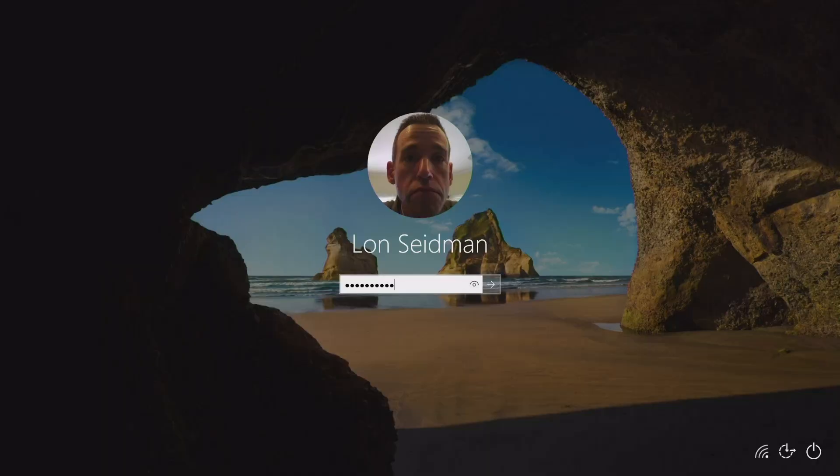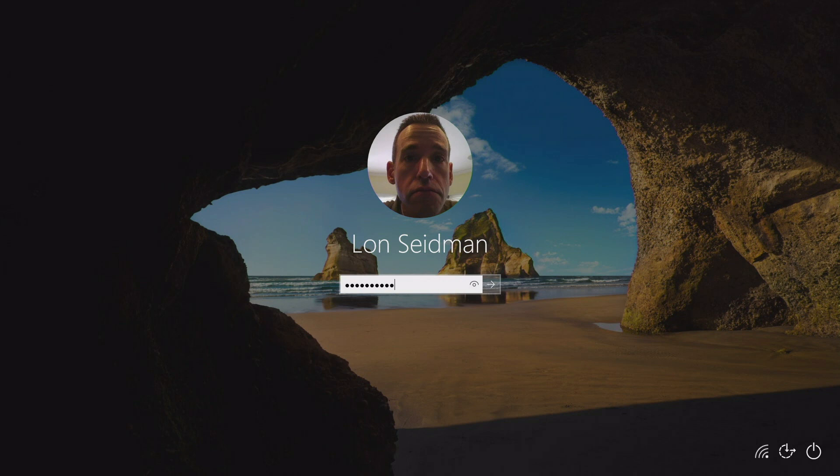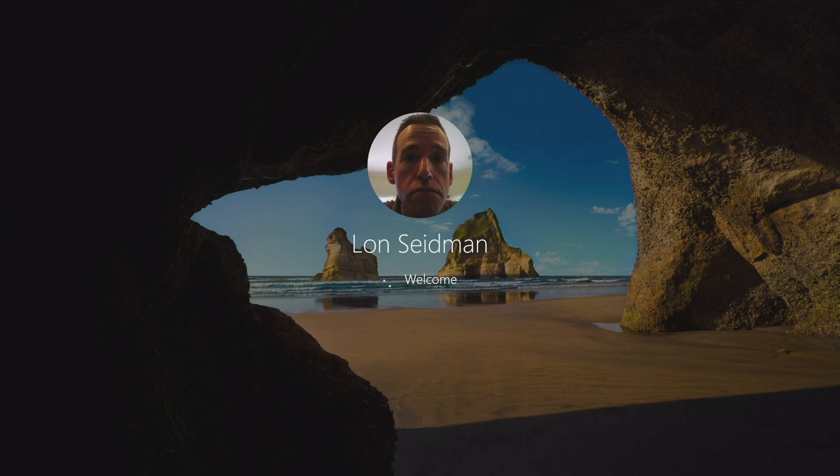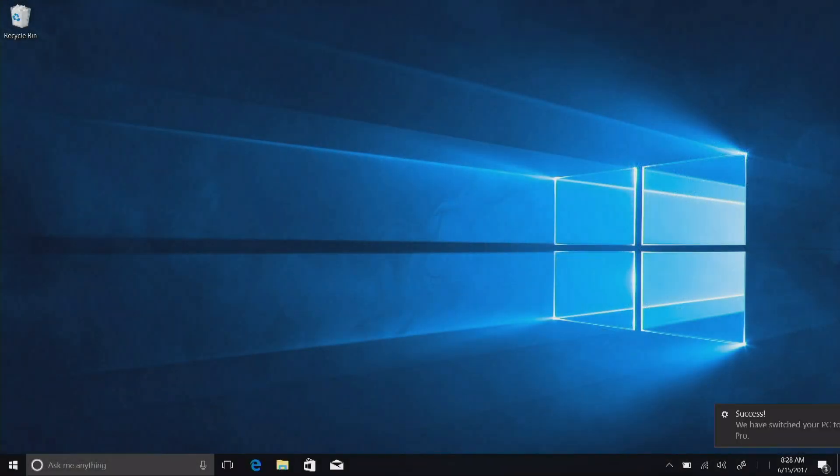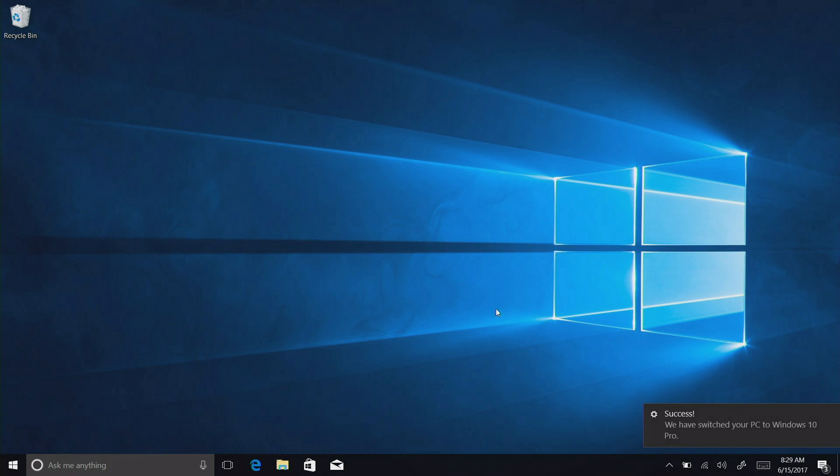It only took about five minutes or so to do everything. It looked like it was doing an update. That was pretty much what it felt like. So now that we're done here, let's log back into our computer and see if we now have a full version of Windows accessible to us here. So there we go. It says, success, we have switched your PC to Windows 10 Pro.